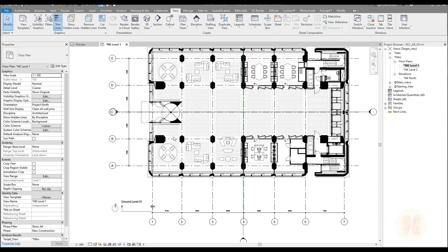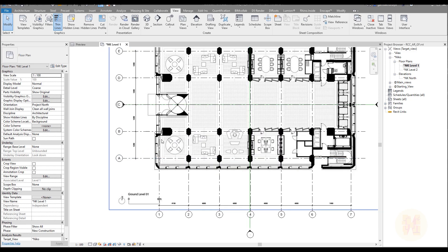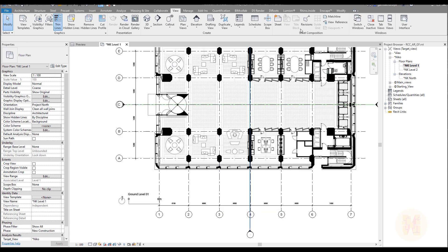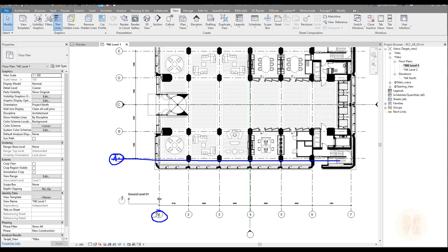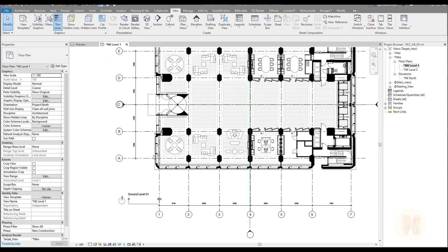We will start from the base point and survey point. All countries have different BIM standards — some have standards, some don't; some companies have their own, some don't. But the thing you need to do is coordinate different models, and for all standards you should have a point where you will locate and coordinate all your models. Let's say this point will be point A — we will make our survey point here for all our sub-contractors, and they will place the survey point and base point on this same grid.